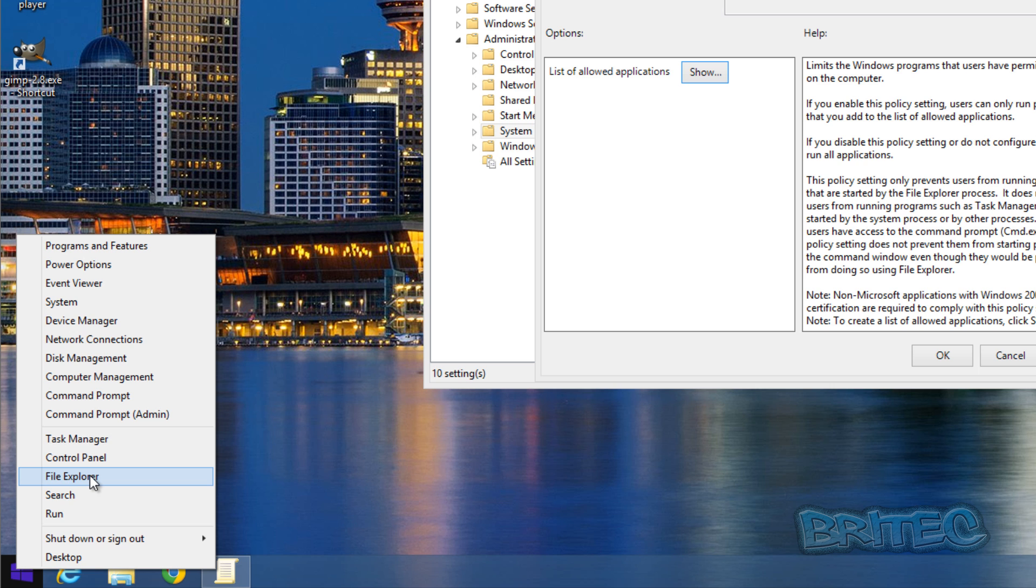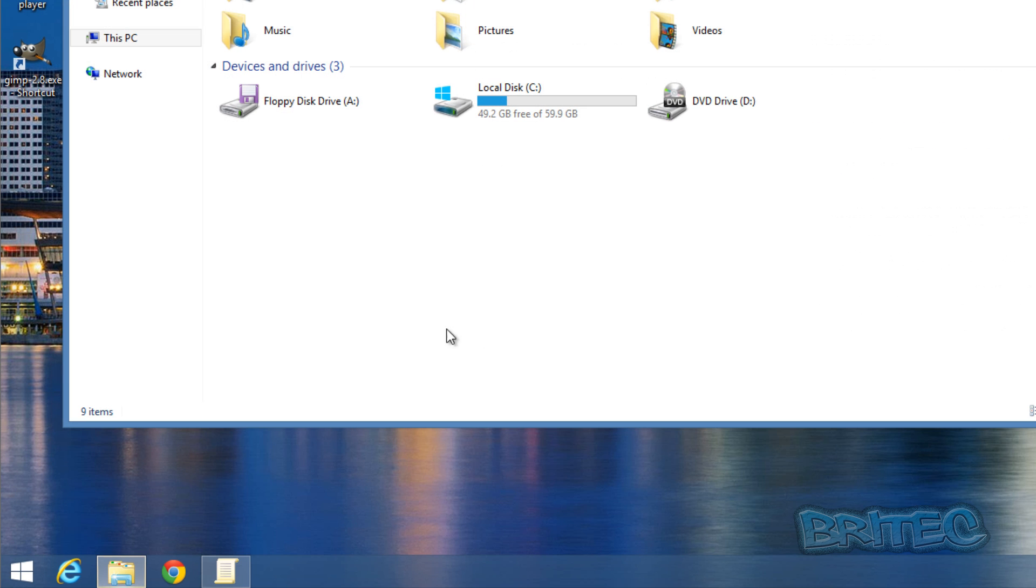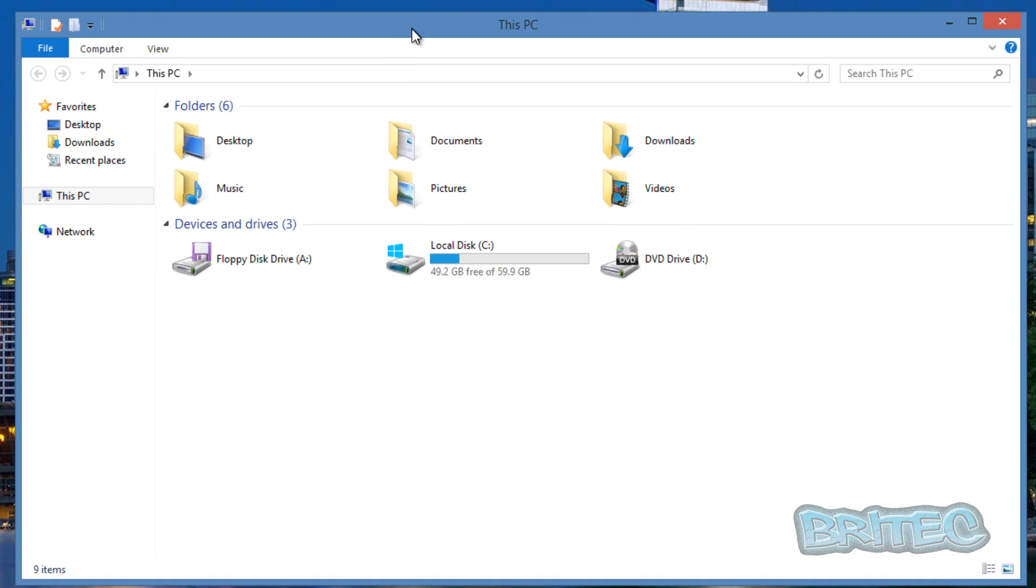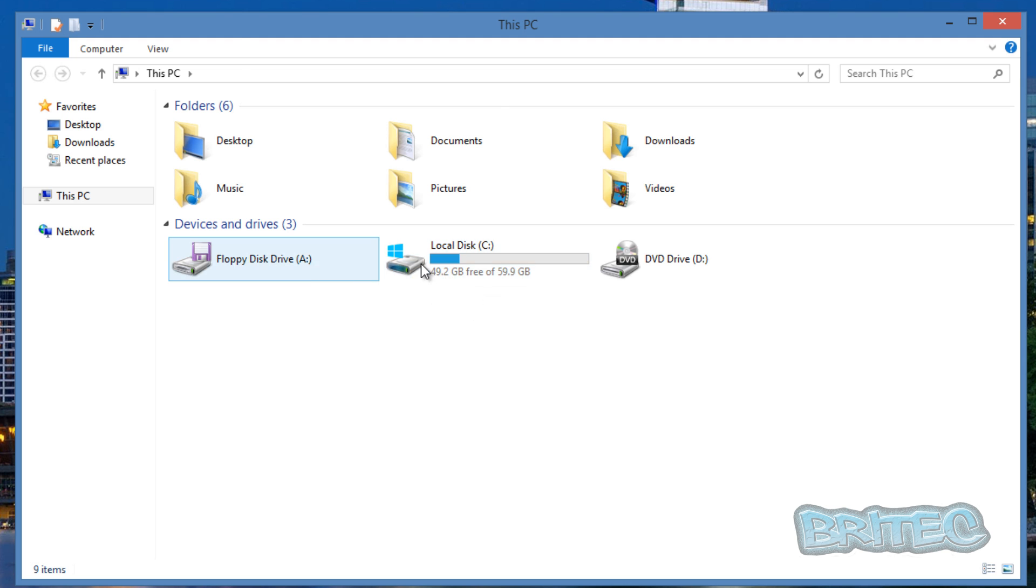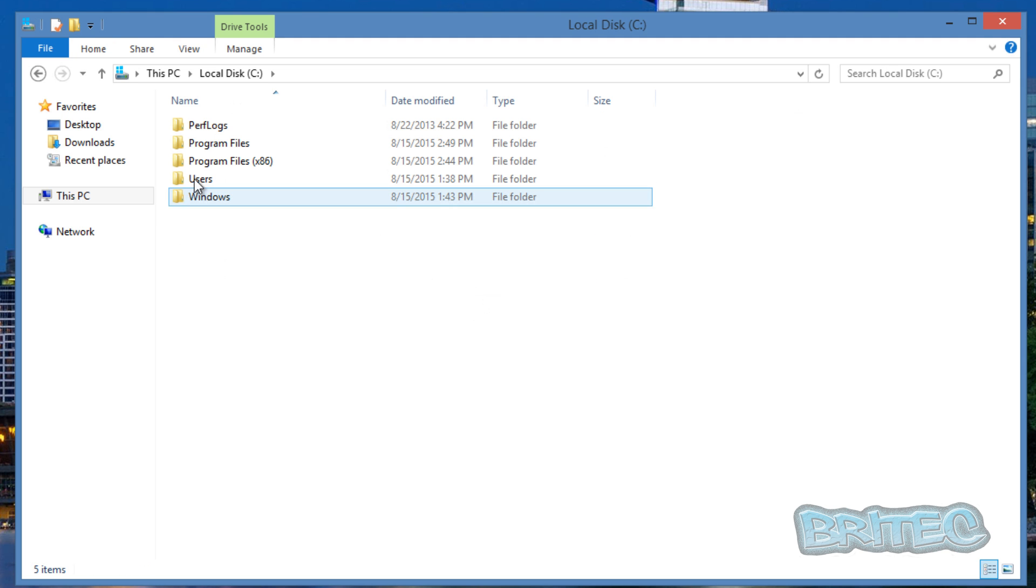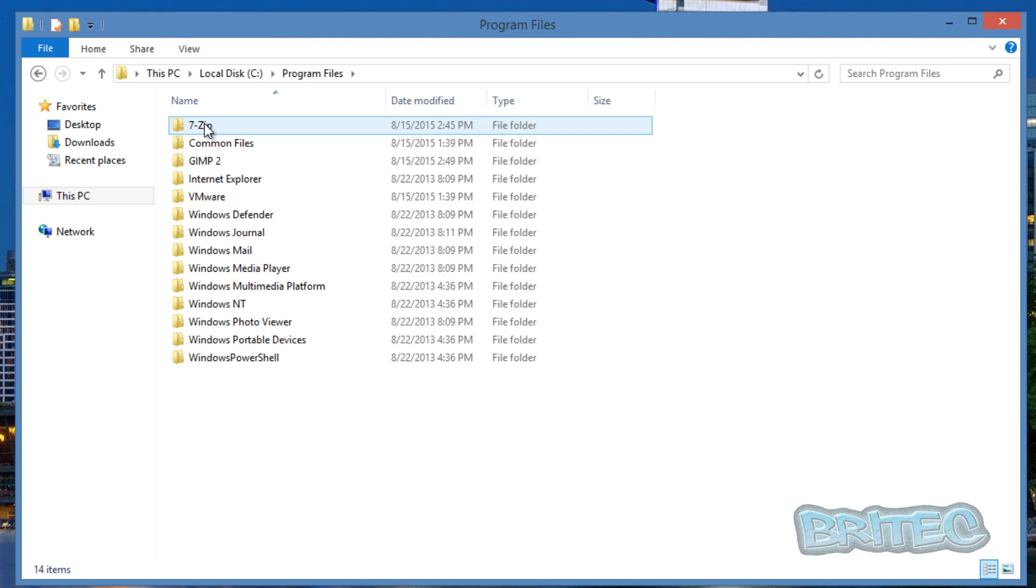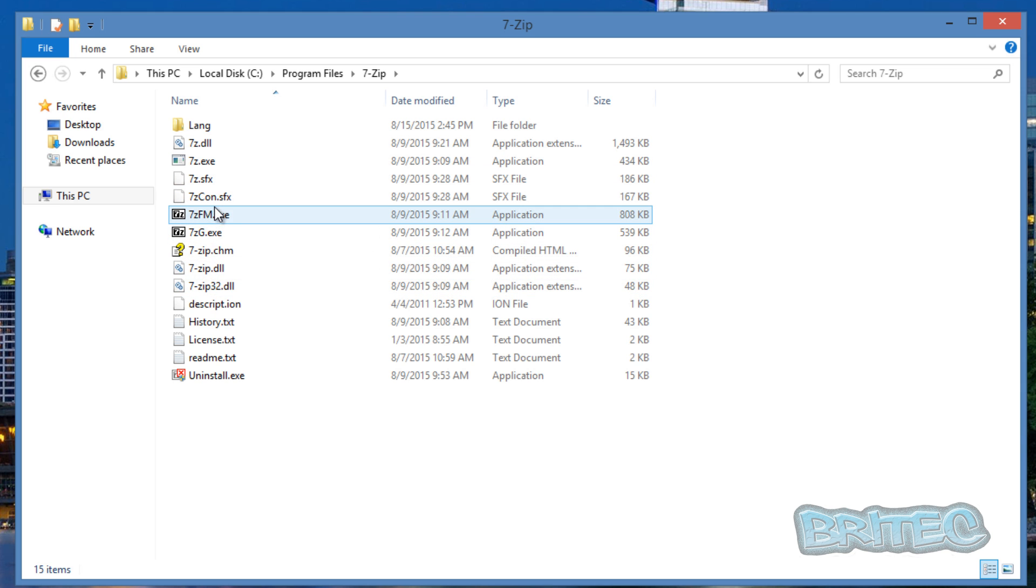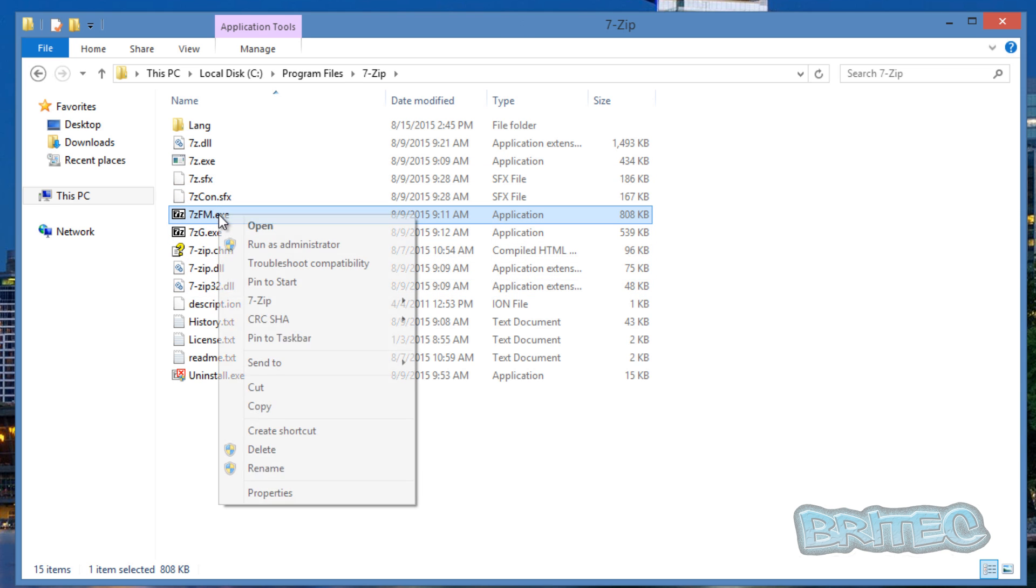What I advise you do before you do that is get all your files ready. So you can go into File Explorer here and you could also go into C drive and set all this up how you want.